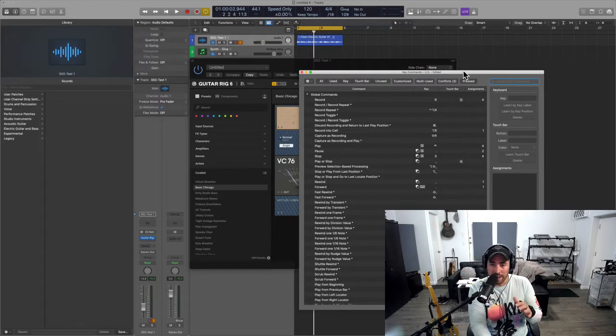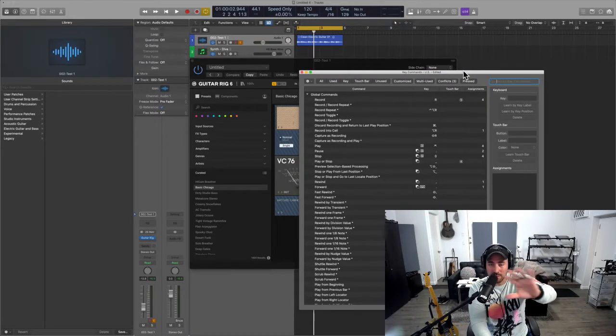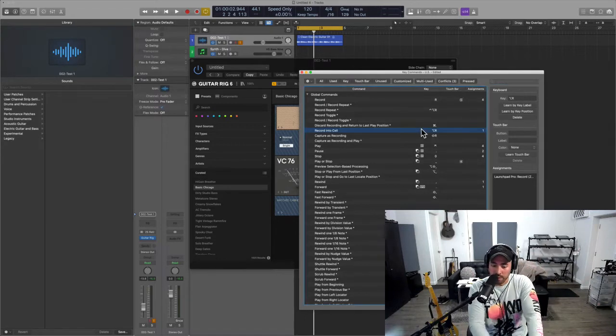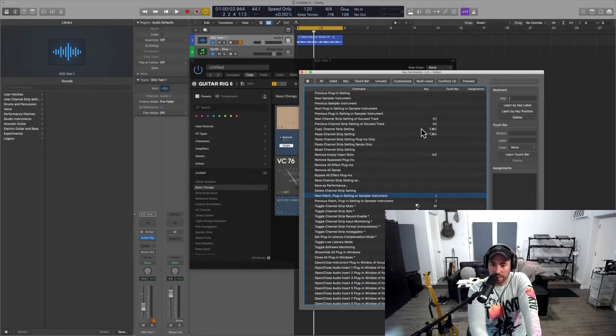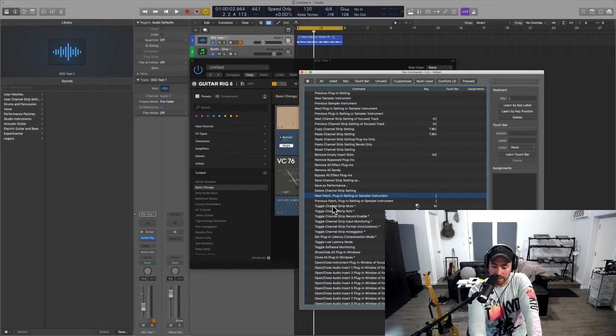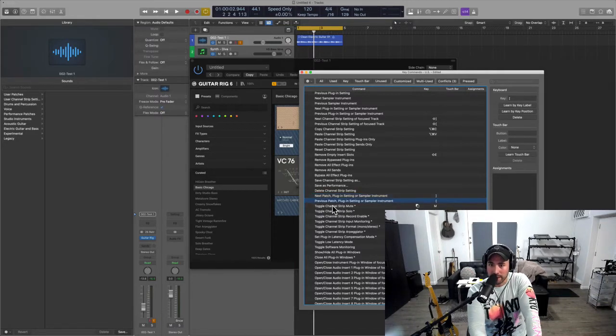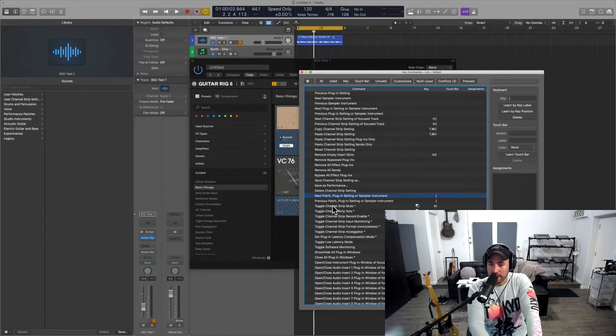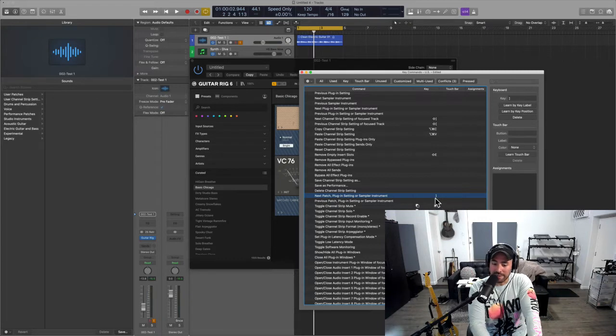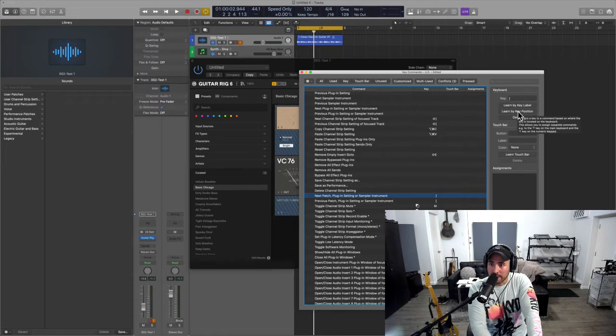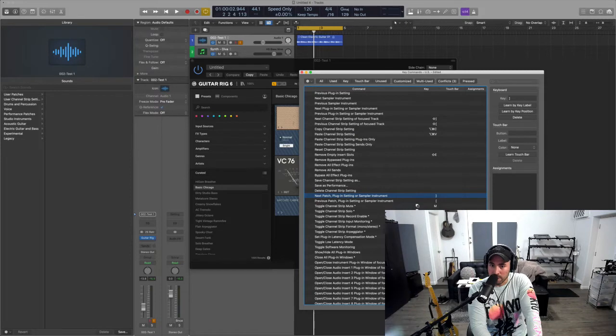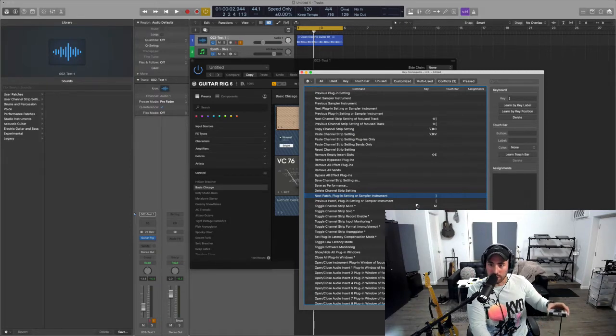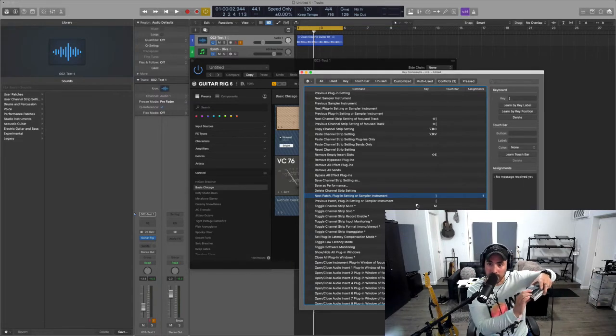And here's what you need to do: you need to go into your key command window (Option K is the key command in Logic). You need to find the equivalent of next patch plug-in setting or sampler instrument. For us in Logic, it's basically the bracket key forward and back. What I'm going to do now is click 'learn new assignment' and then I'm going to click on the sustain pedal.